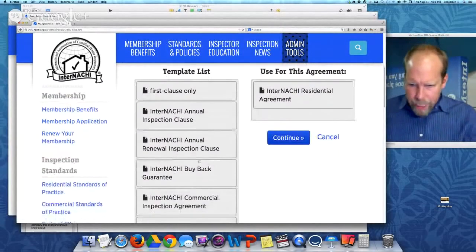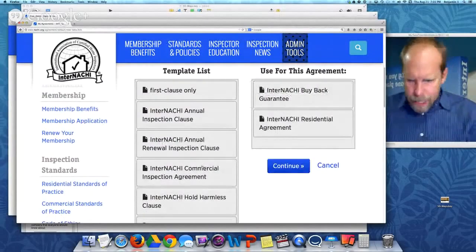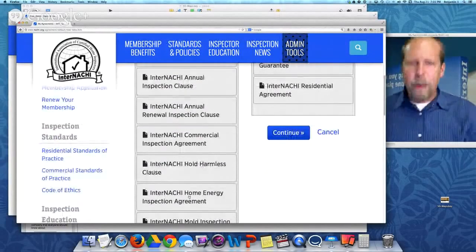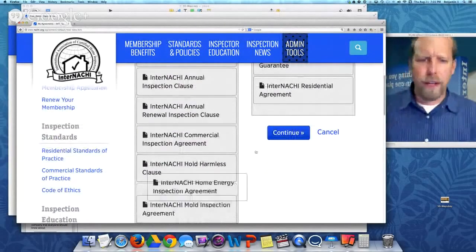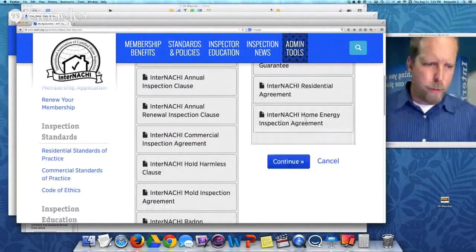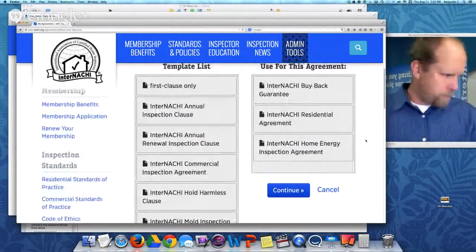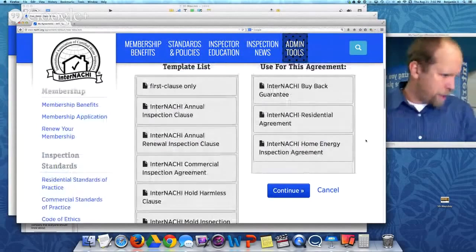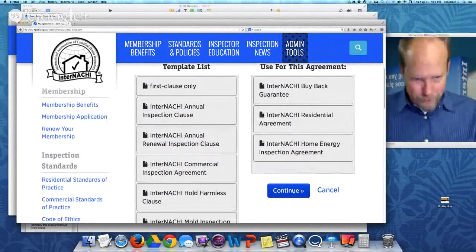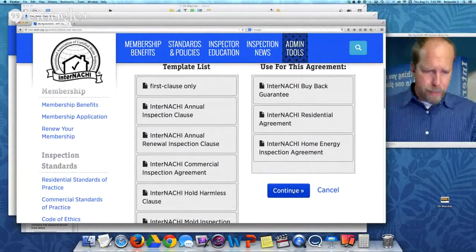I want to bring in the NACHI buyback program. And also, I do home energy reports absolutely free. It takes me four minutes to do a home energy report. I include it with every home inspection because my competition doesn't and I want to beat them. So, here's the agreement system.